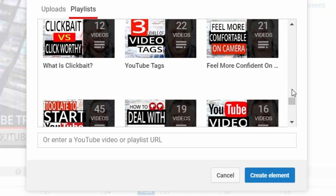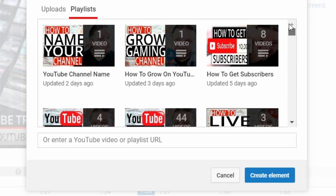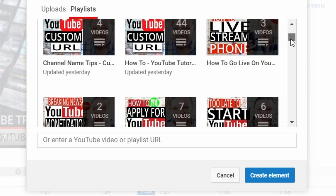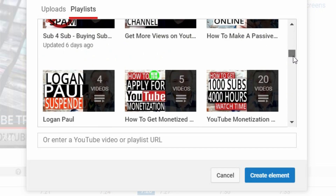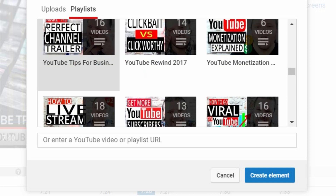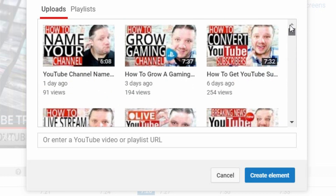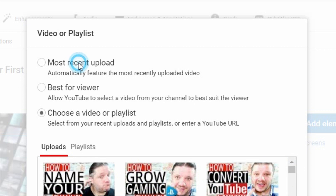If you choose from your own videos, you can specifically pick any of your videos or playlists. For example, if you're talking about how to get your first 1,000 subscribers and there's a related video on how to get your first 100, you can pick that specific video. I suggest just getting started with Most Recent.